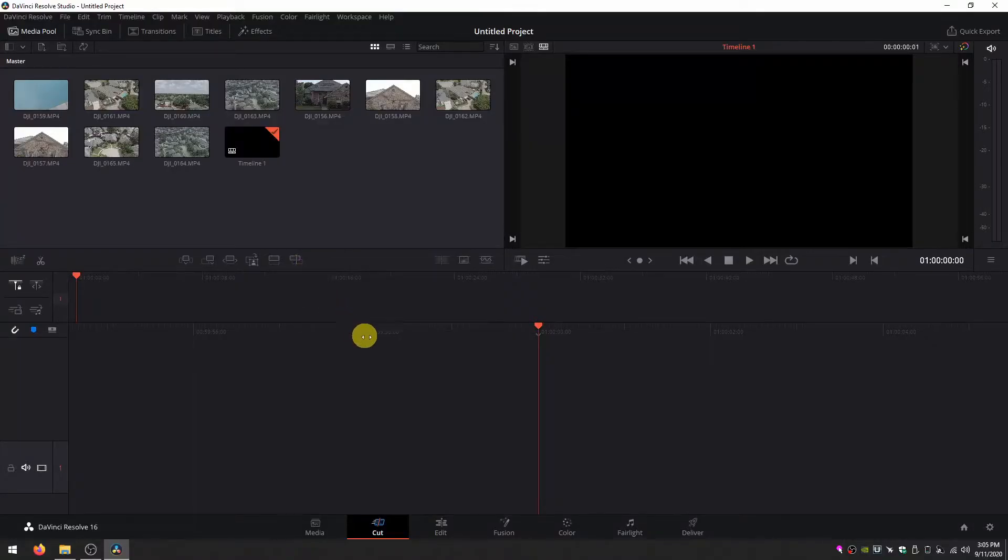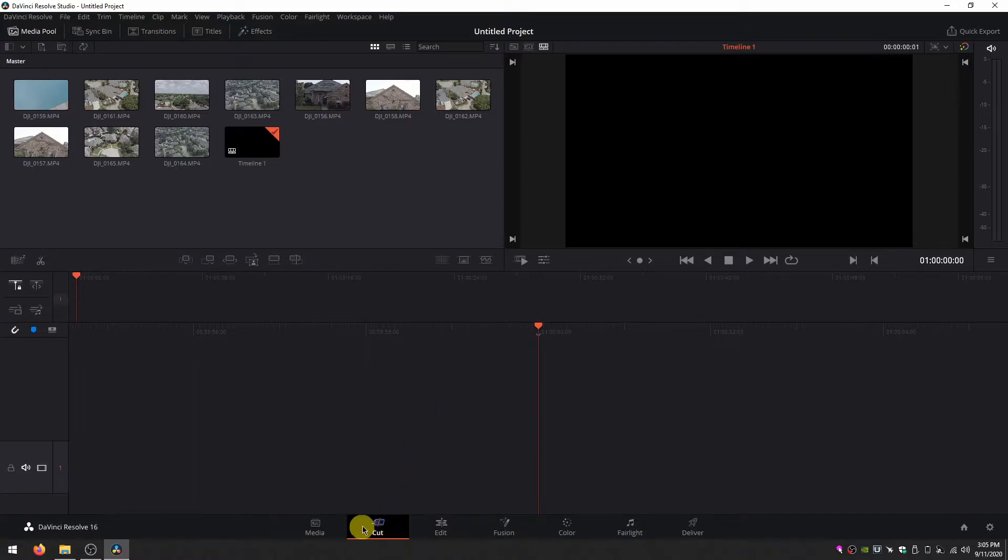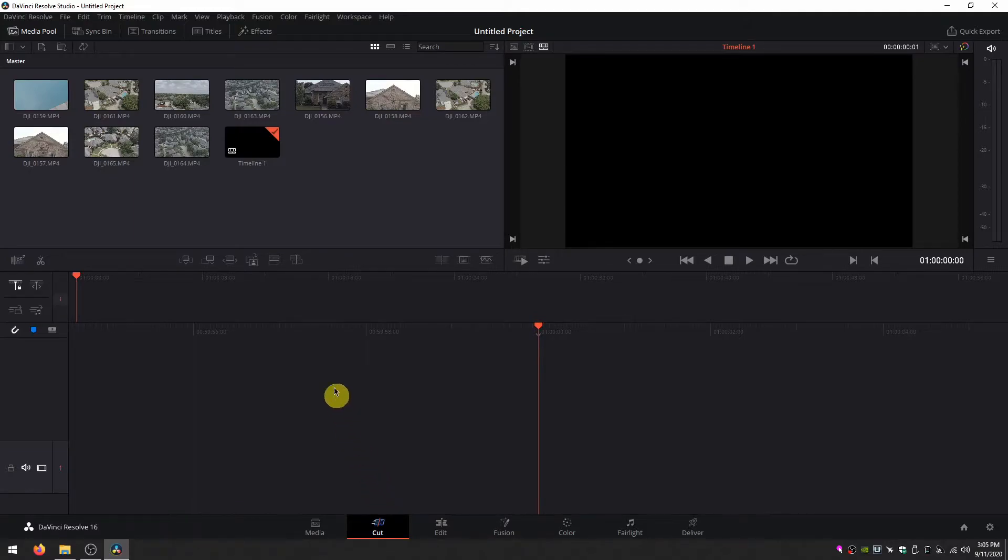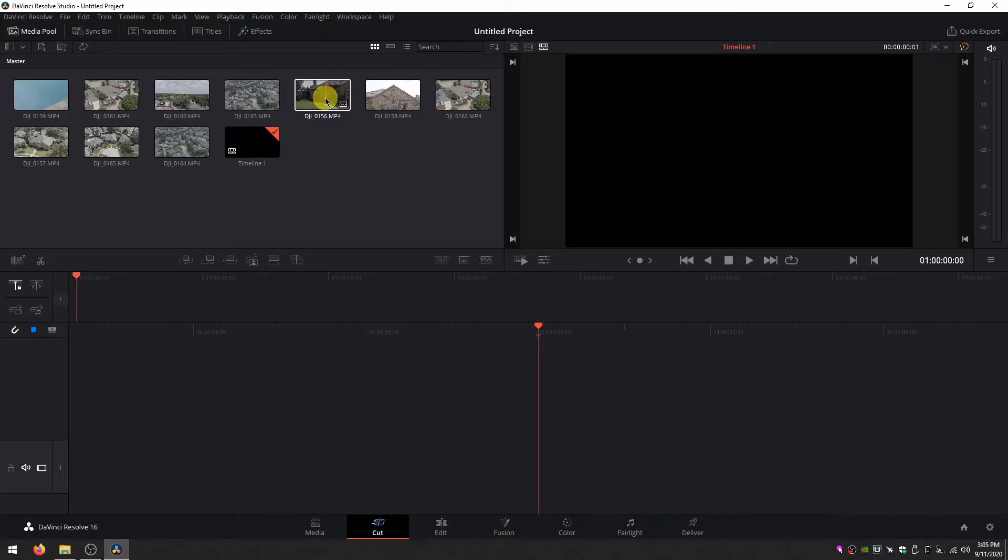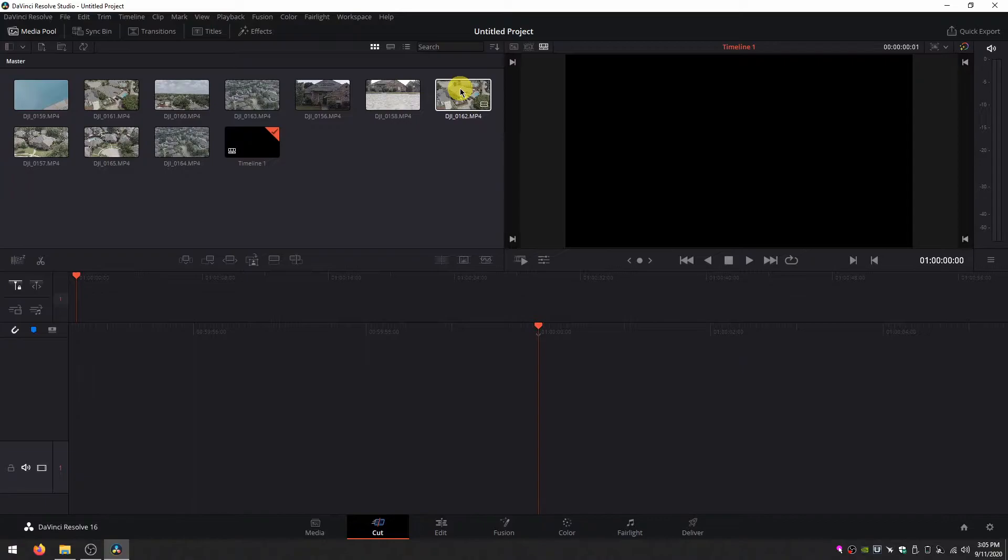Here I am in the DaVinci Resolve cut page. You'll see I've navigated to the cut tab on the bottom and I've imported a bunch of drone footage I took the other day. It's all named sequentially with different numbers so this process will be a little bit easier as you'll see in a moment.